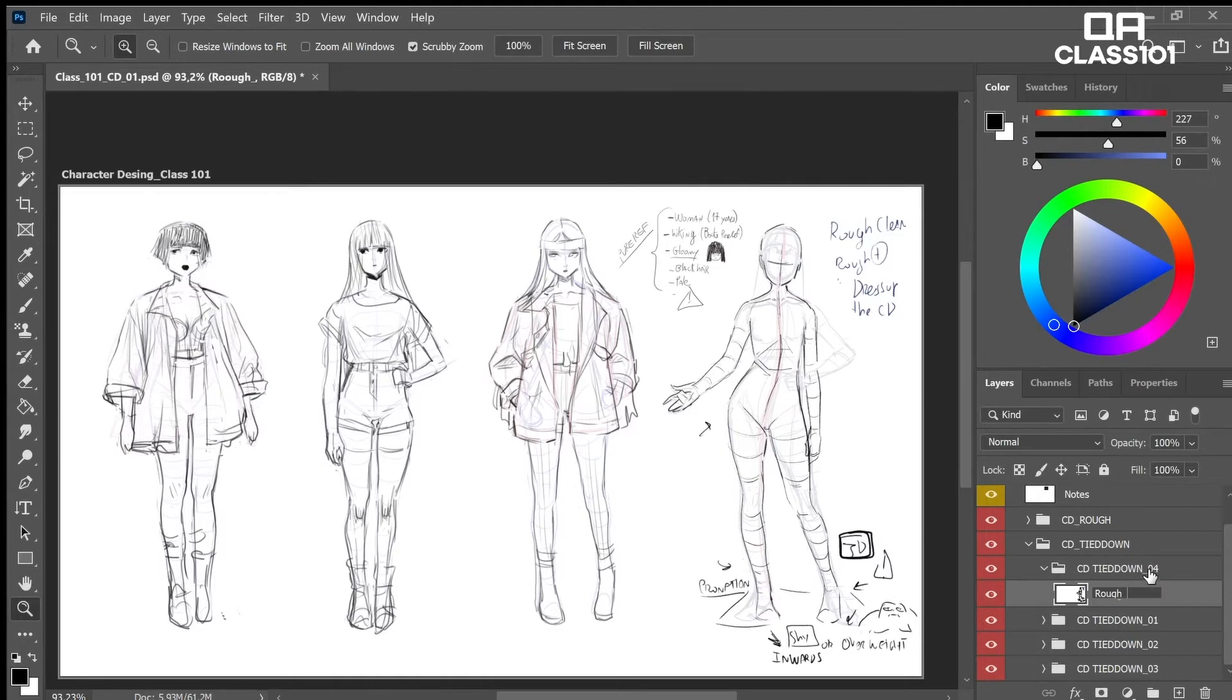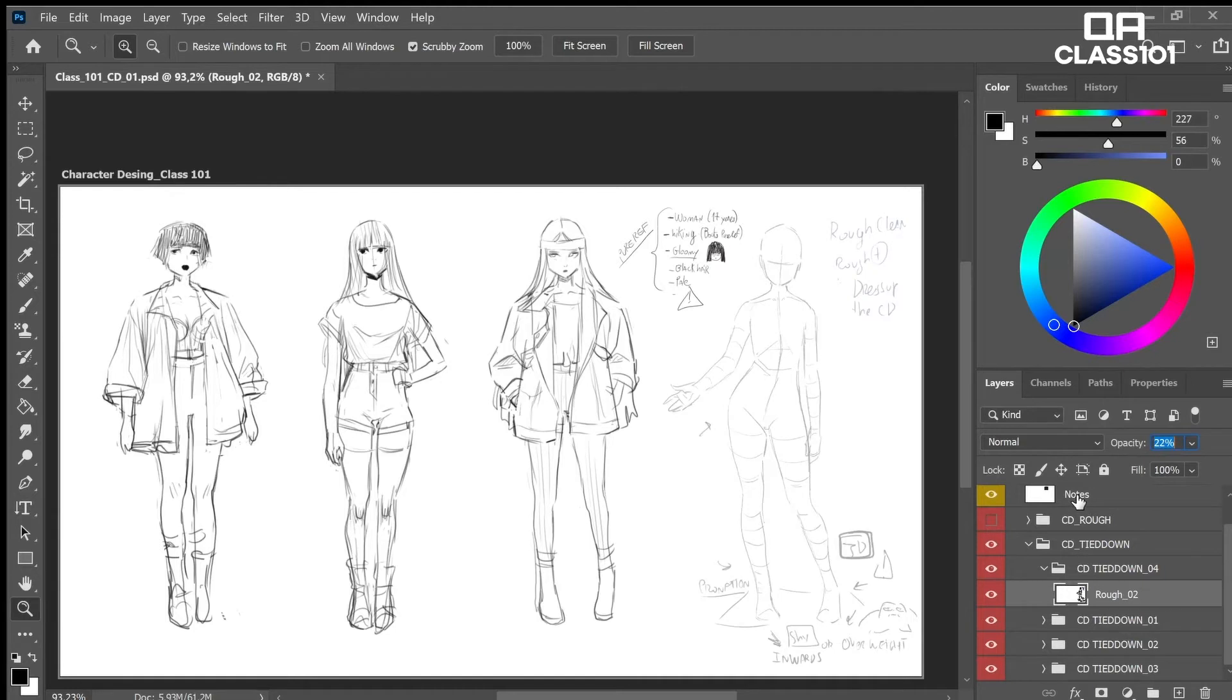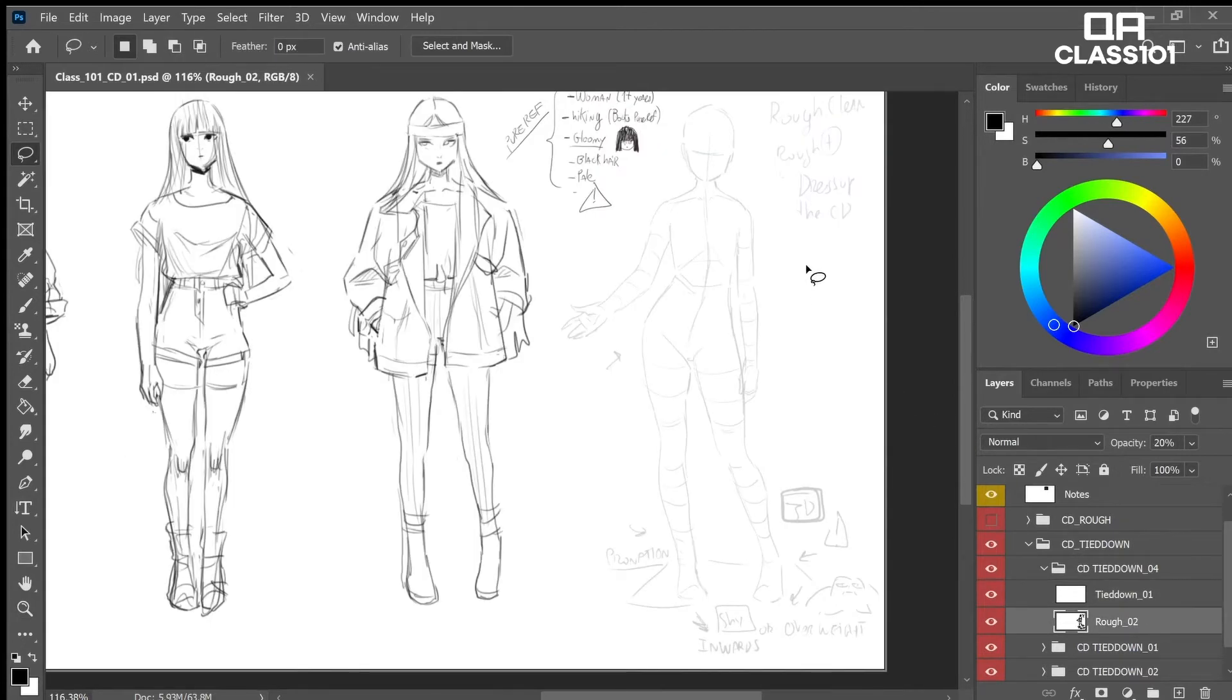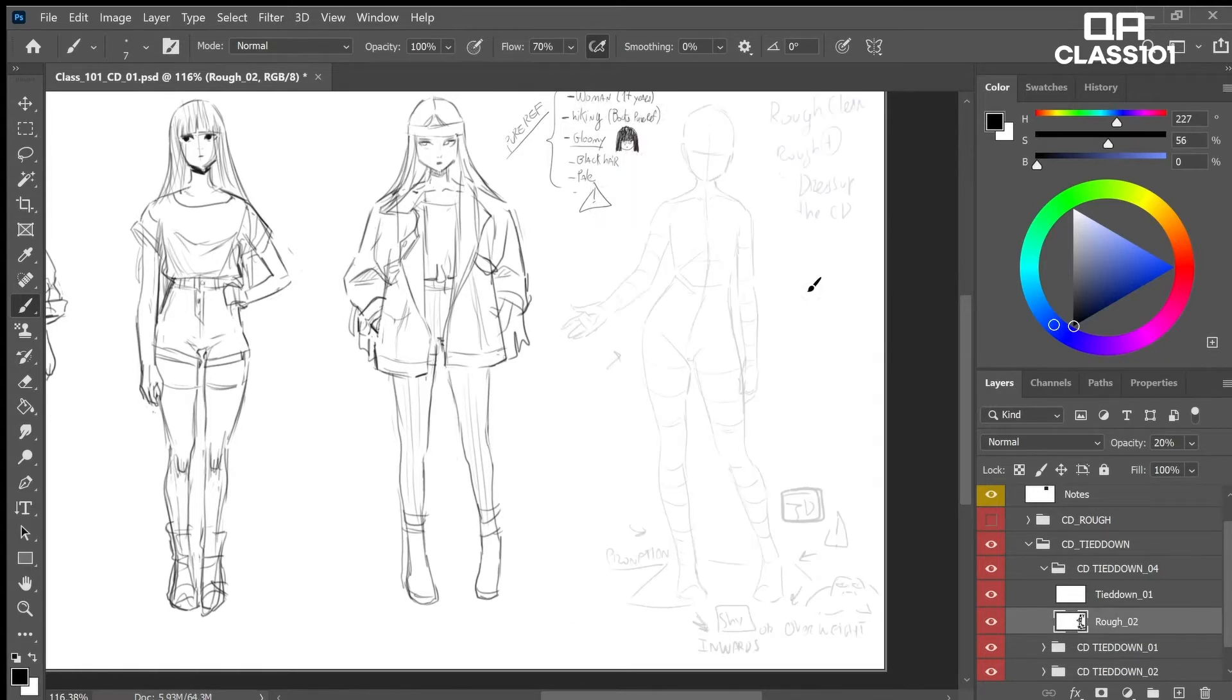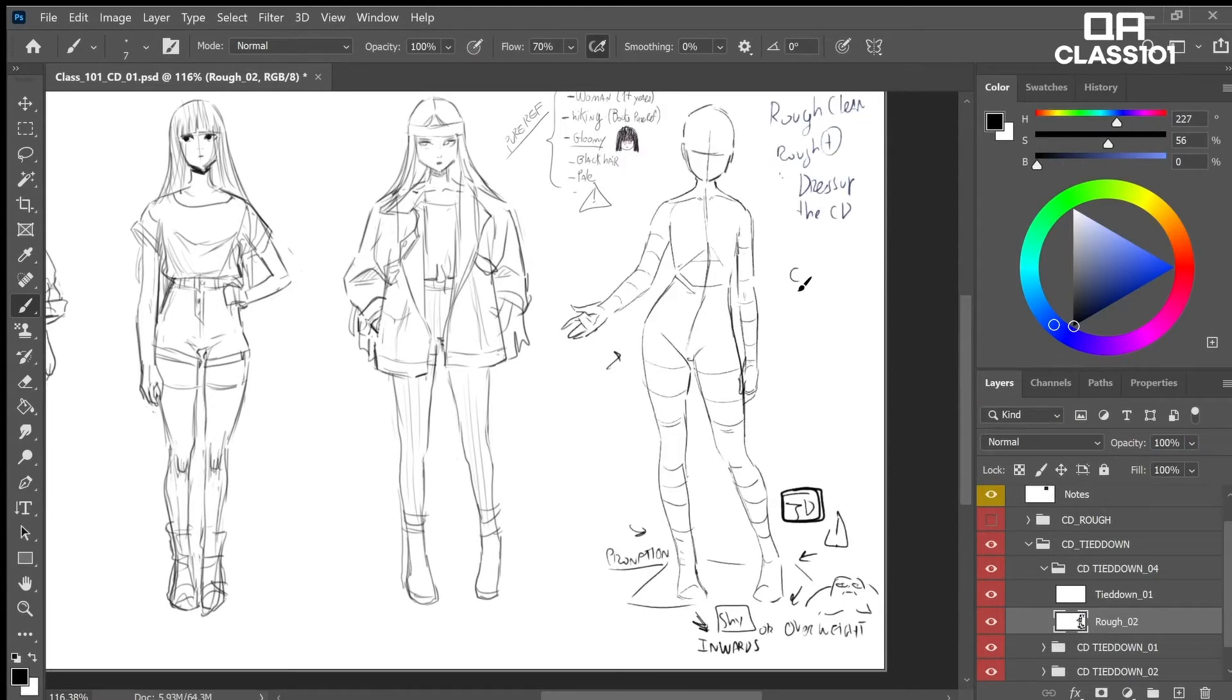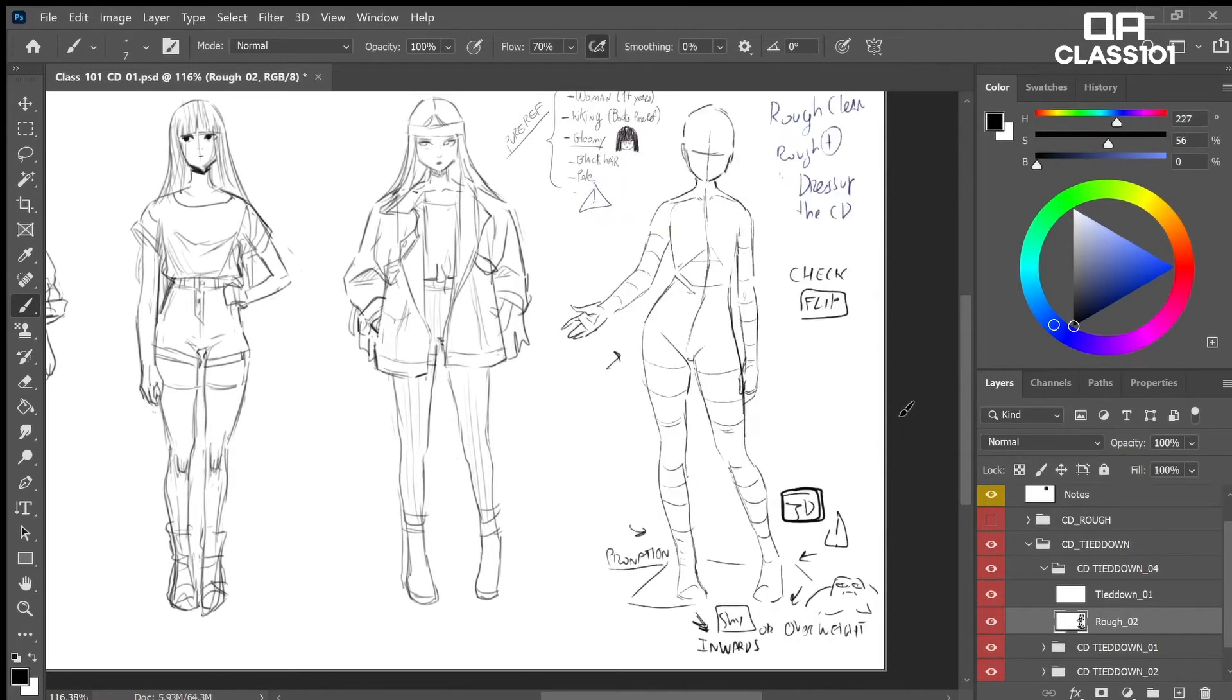Let's rename this layer as rough slash zero two. Yes, right now we lower the opacity to around 50 or 20 percent. The drawing must be barely visible. We make another layer and name it tie down slash zero one with only one D. Before starting I will show you one of the best ways to check the proportions on overall drawing. We go to rough and flip the image horizontally.